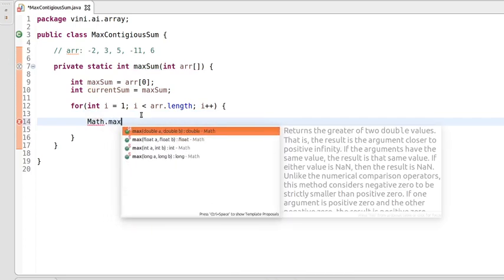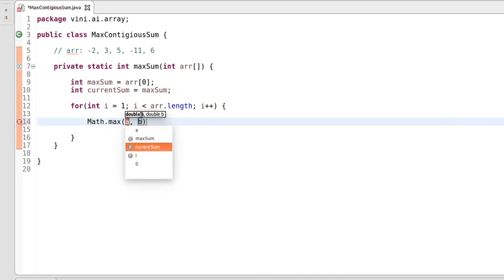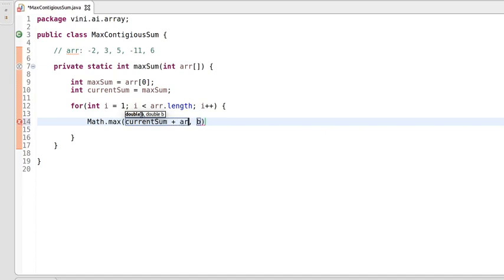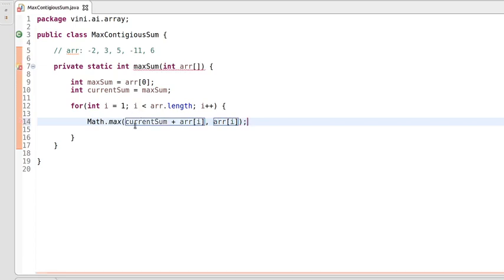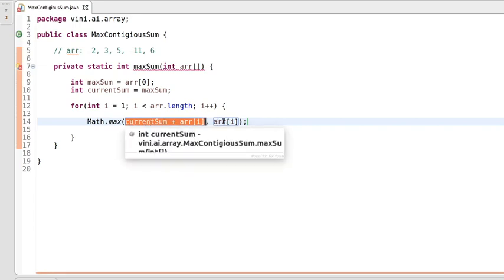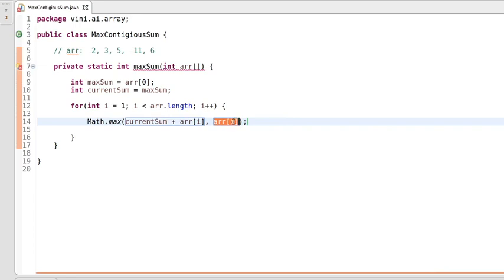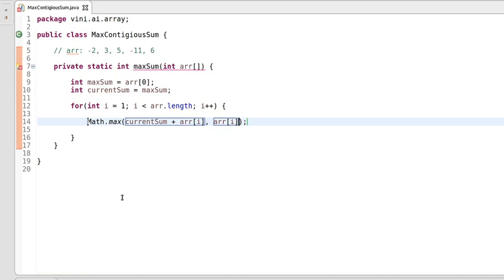We'll use the max method of the Math class. We'll add the i-th index value with currentSum and check whether currentSum plus arr[i] is greater, or just the i-th index value alone is greater. Whichever is the max value, we assign that to currentSum.